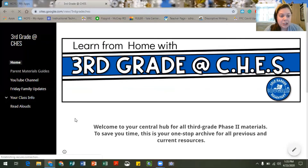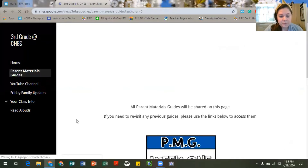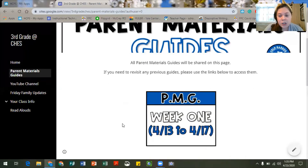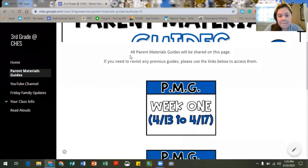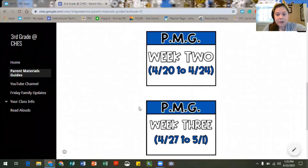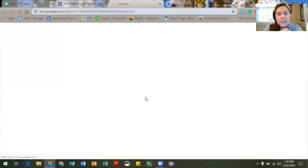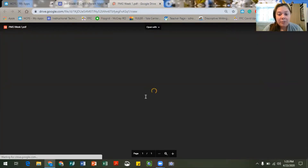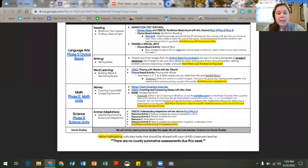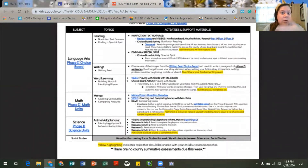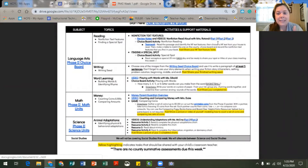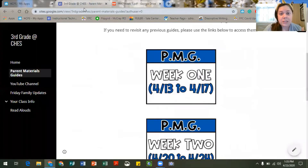So I'm going to go ahead and click to the parent materials guide page and you'll see that we have some listed here for the first three weeks. You can hover over that image and if you click on it, it's going to take you to that respective parent materials guide, or at least the first page of that parent materials guide, so that you all can go back and reference it to see what was done in previous weeks and also continue to access all of those links that are embedded in each of those documents.